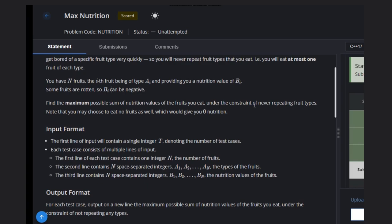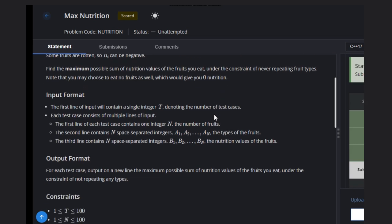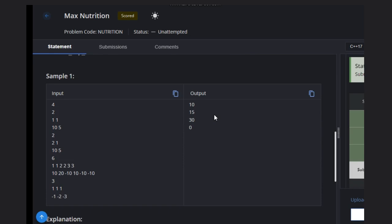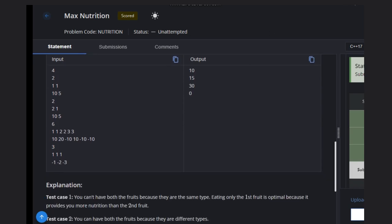We need to find the maximum possible sum of nutrition values of the fruits we can eat, under the constraint of never repeating fruits. Note that we can also choose to eat no fruits at all, which would give zero nutrition — we can skip fruits.